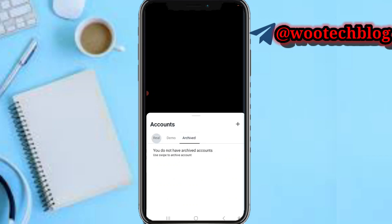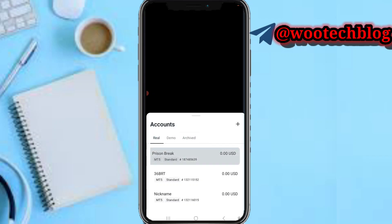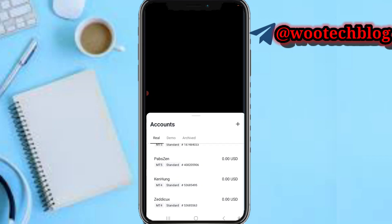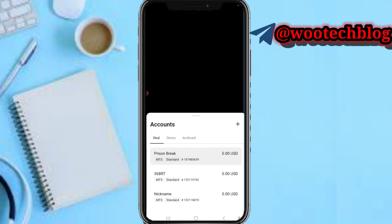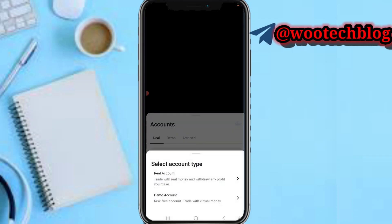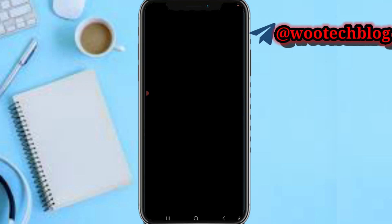To archive an account, just swipe it and tap on 'Archive.' To create a new account, tap on the plus button, select the account type, then proceed to select the specific account you would like to create and complete every necessary action.